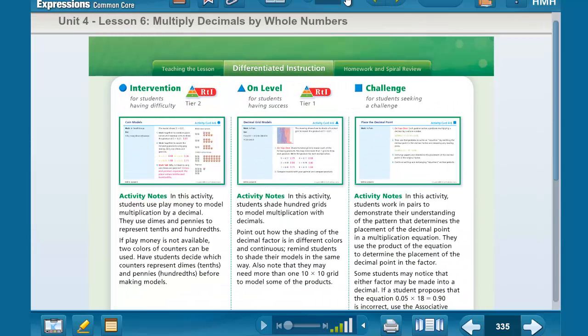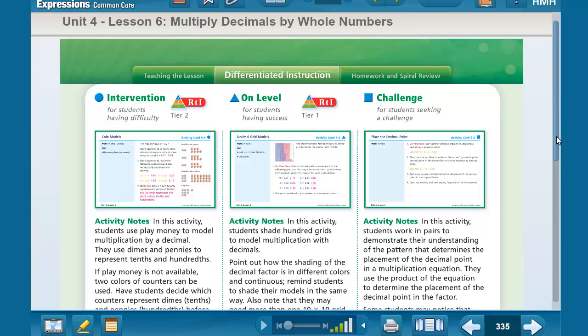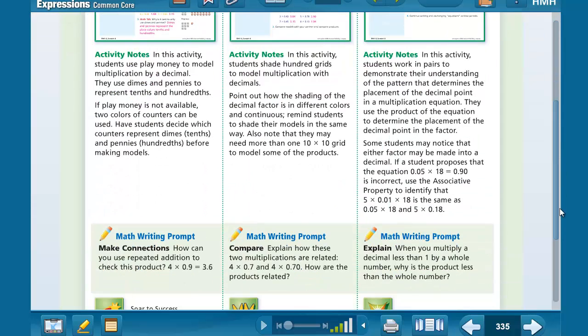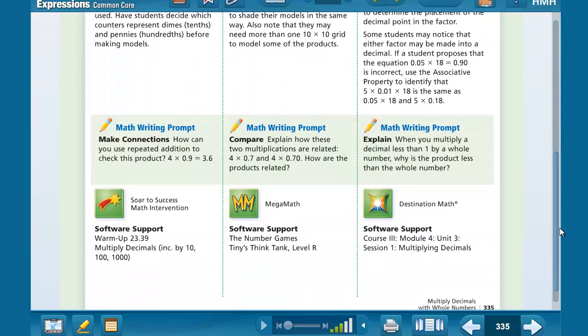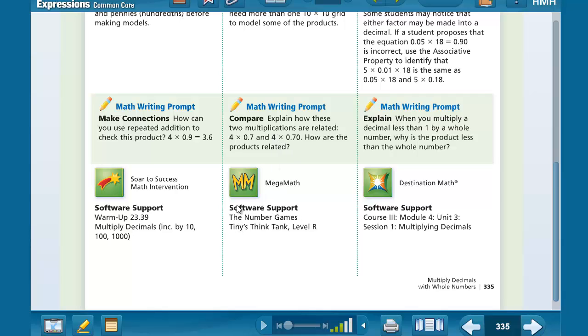I find the page that deals with RTI and it shows you at the bottom which software pieces are available for the different levels. I am going to do an assignment for the on-level tier for the students for this particular unit. That is going to be in Mega Math: Number Games, Tiny's Think Tank level R.